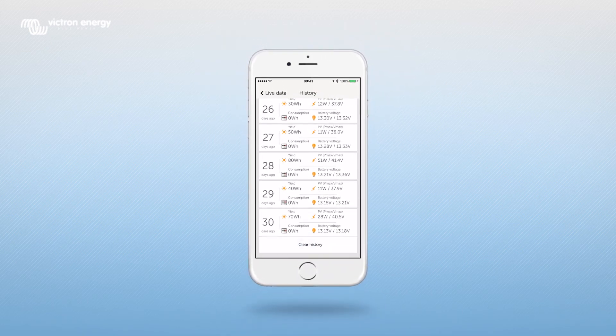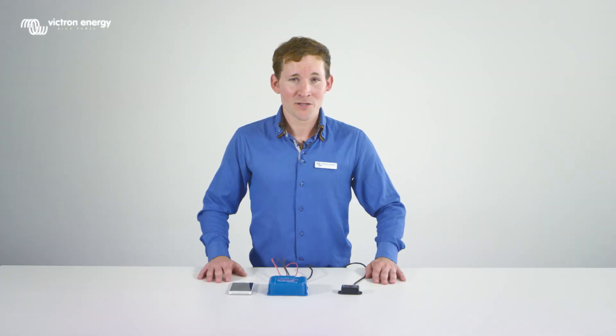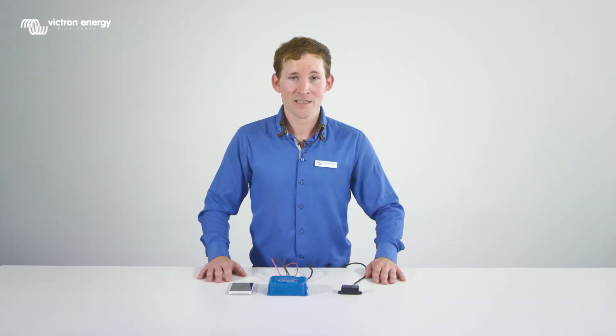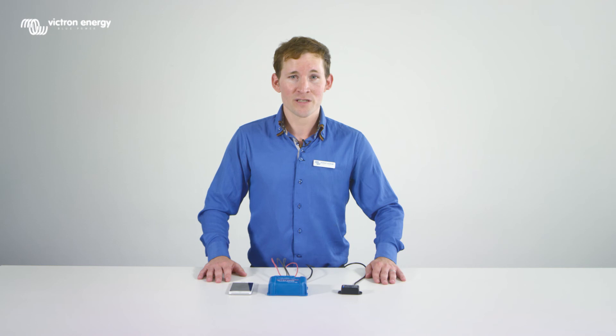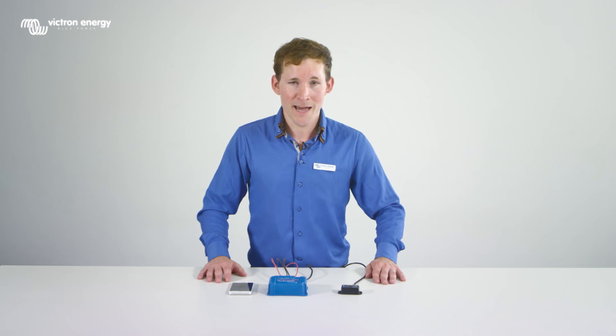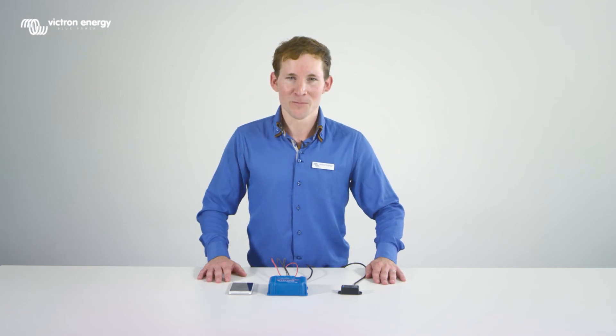Thank you for watching this video. If you would like to know how to change settings in the BlueSolar MPPT charge controllers using the Victron Connect app, please watch the next video.